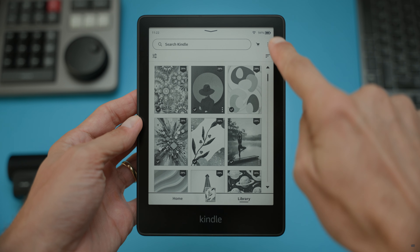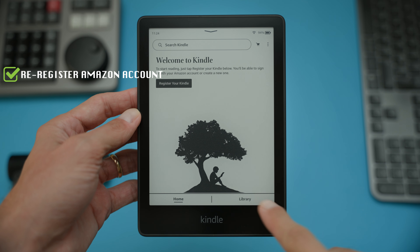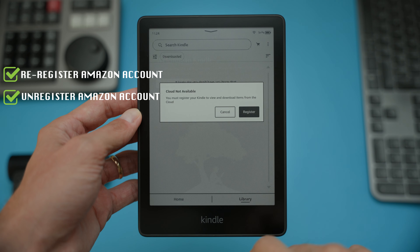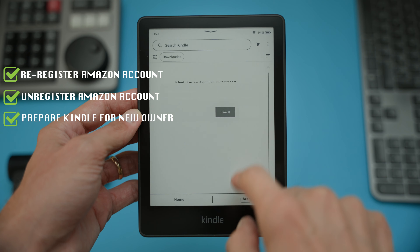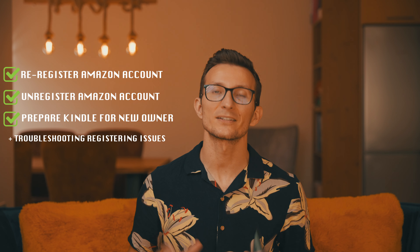Hi friend! Today we're going to cover something super useful for Kindle users. Whether you're looking to change the Amazon account on your device, start fresh by registering a new account, or even preparing your Kindle for a new owner by unregistering it — I've got you covered. We'll also tackle some troubleshooting tips in case things don't go as smoothly as planned.